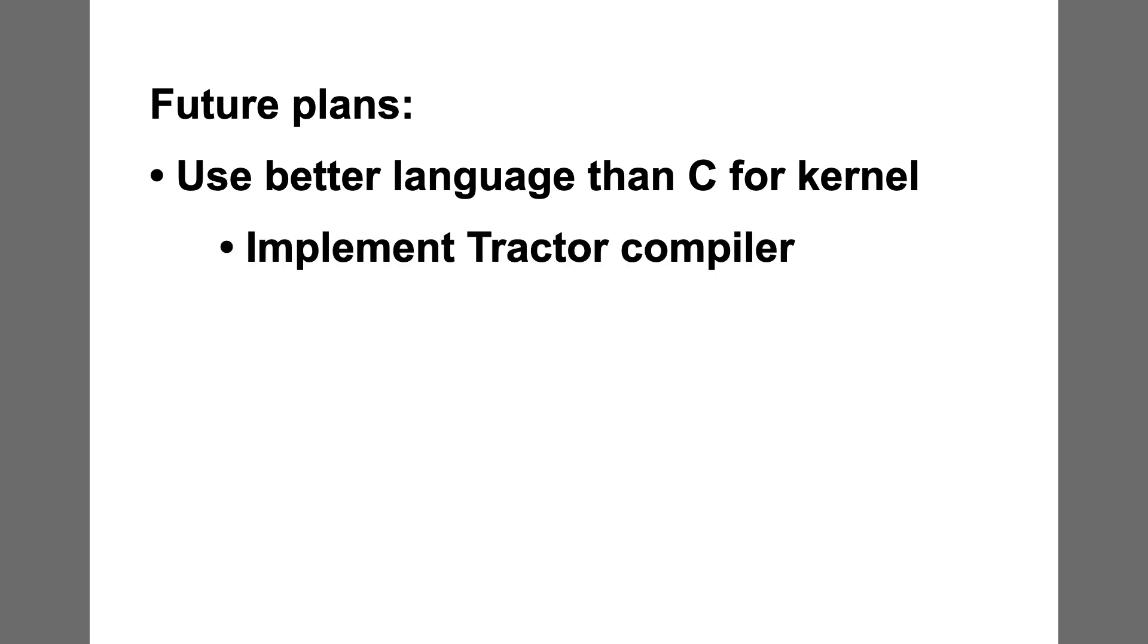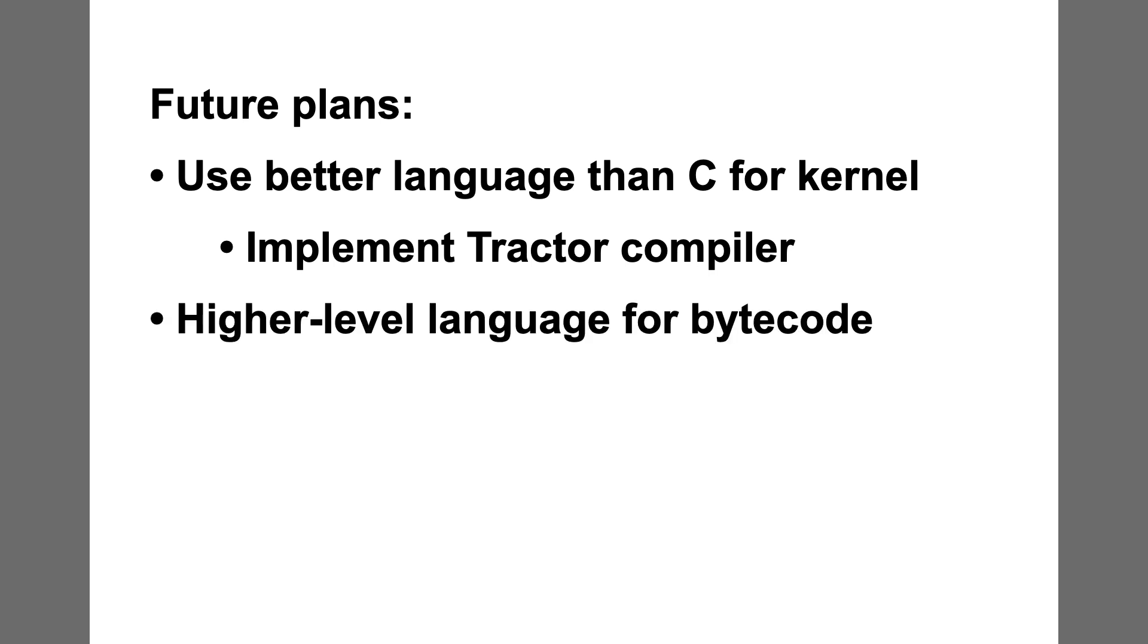I've already designed my own systems programming language named Tractor and began implementing a compiler. After I finish the compiler, I plan to port the Wheat System kernel to Tractor. I would also like to design a higher level language which compiles into Wheat Bytecode. I used Wheat Bytecode assembly language to write all of the demo applications in this video, which was a real pain in the behind.